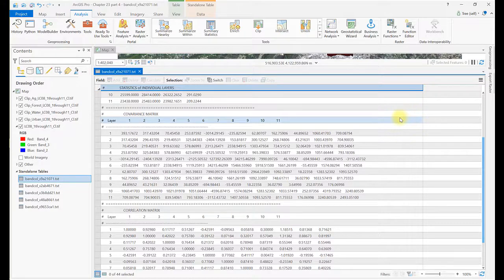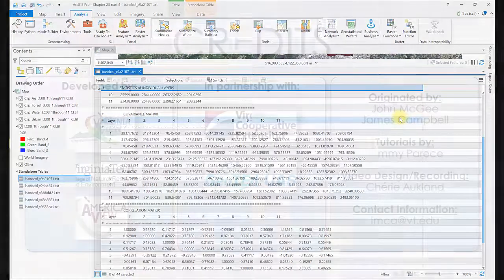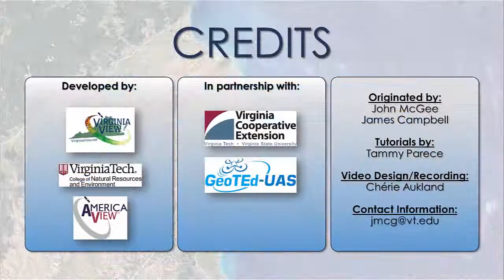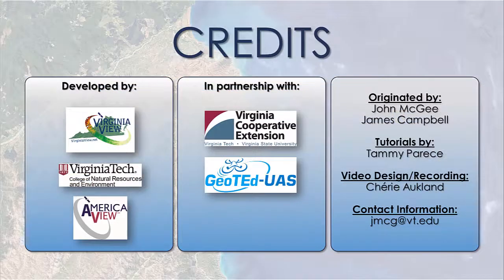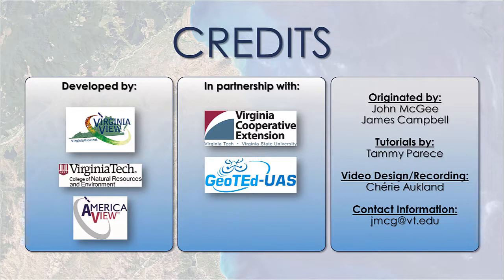Now that we've finished evaluating our training samples, and we have eliminated samples, merged samples, and created new samples, we're ready to proceed with classification.